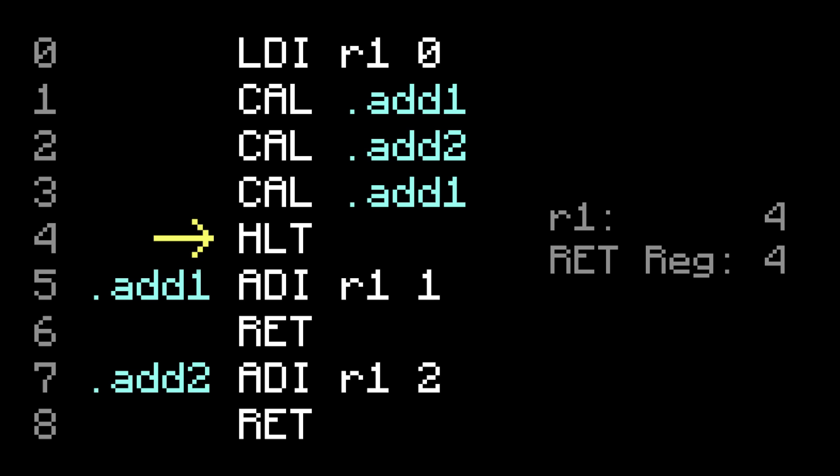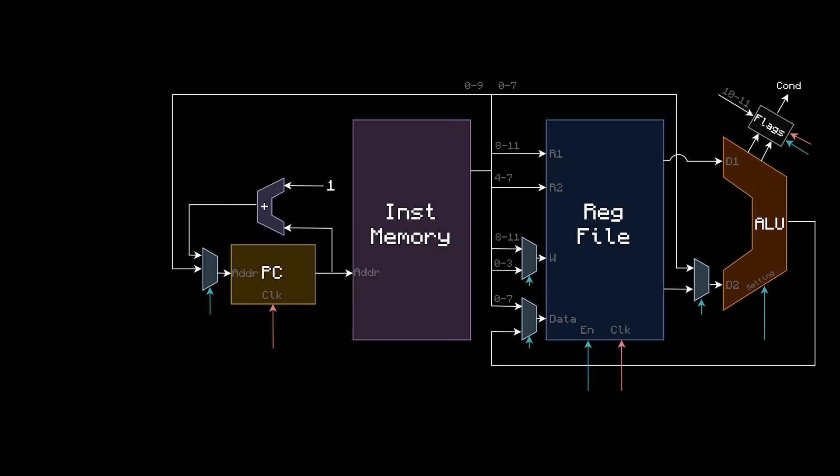After the program halts, register1 has a 4. This makes sense because we just called add1, then add2, then add1 again. Alright, let's make call and return in hardware.